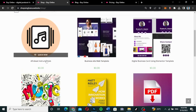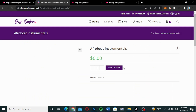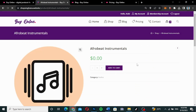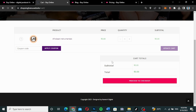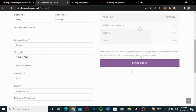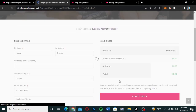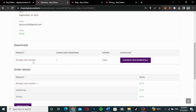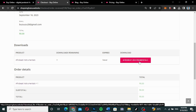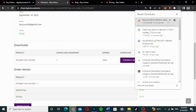I'm going to click on Afrobeat instrumentals and add it to cart. I'll view the cart and proceed to checkout. Since my details are already filled and the price is zero, I just click 'Place Order' — voila, my order is placed. There is the download link. I can download unlimited times and it never expires. I click download and it starts downloading the music right away.